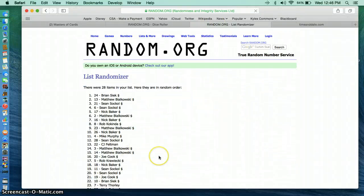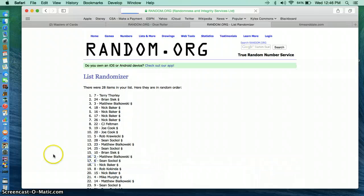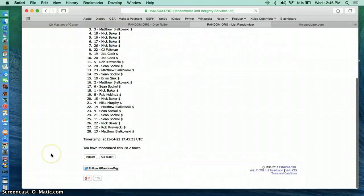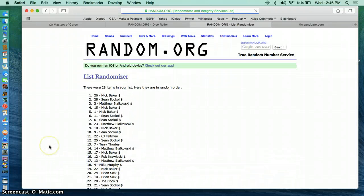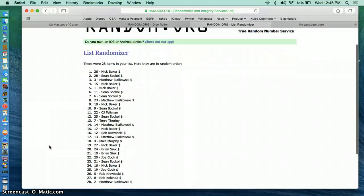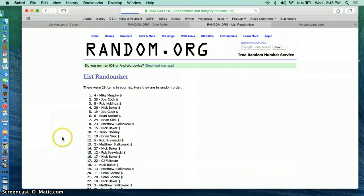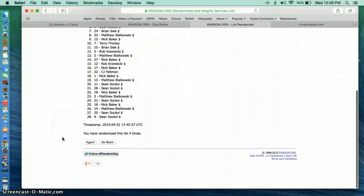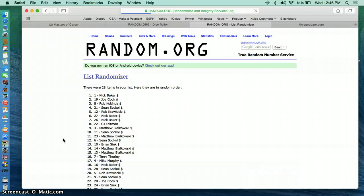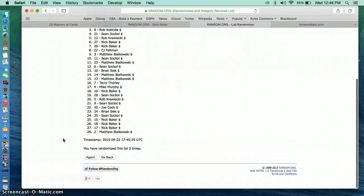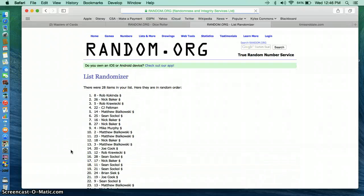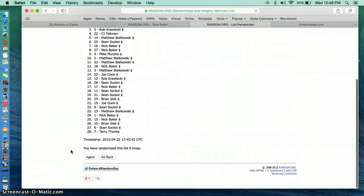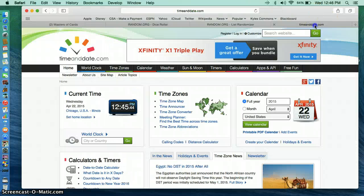1, Brian Seek. 2, Terry. 3, Nick. 4, Mike Murphy. 5, Nick Baker. 6, Rob. We went 6 times.